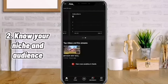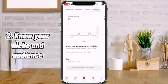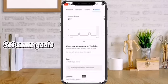Number 2: Know your niche and audience. Set some goals and know your audience's interests.